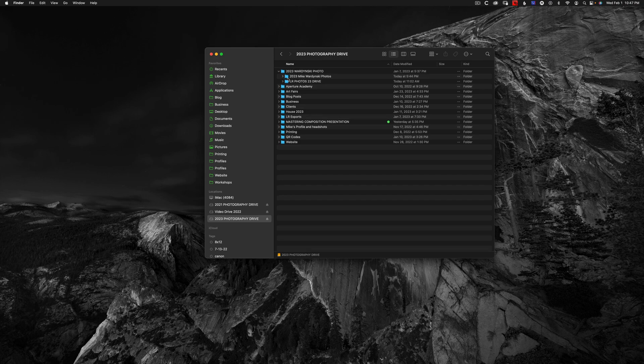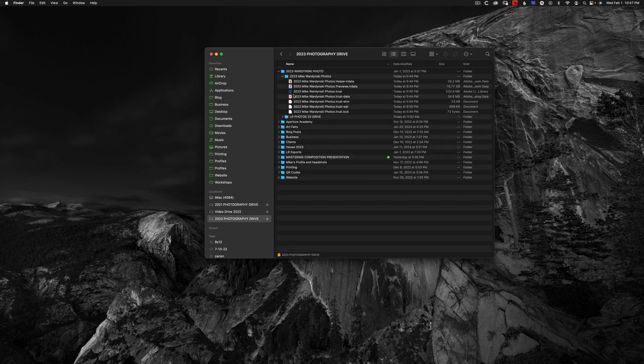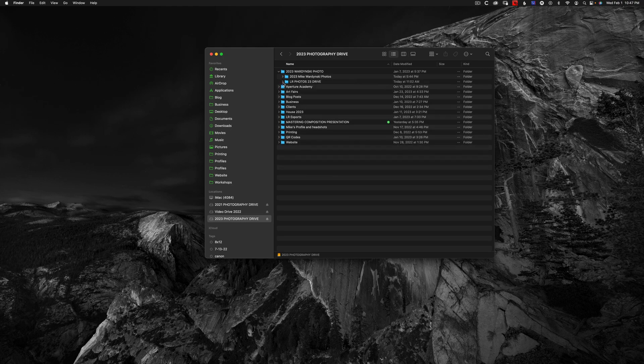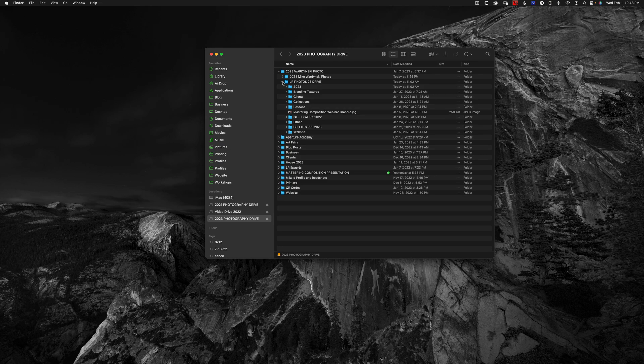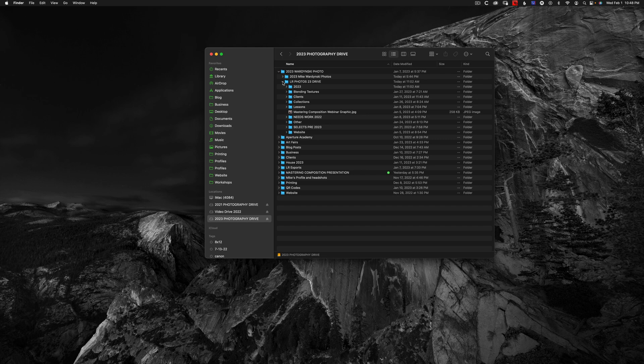You can see here, I've got my catalog files. And then over here, I have all of my photos and the subfolders. Storing everything in one place not only makes backing up easier, it also helps prevent you from losing files in the first place.